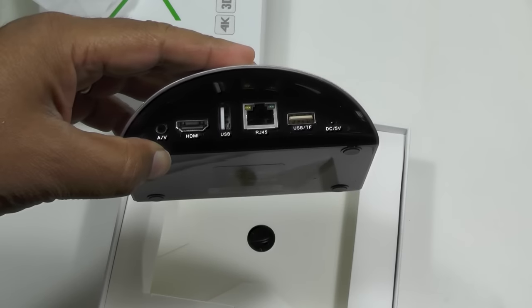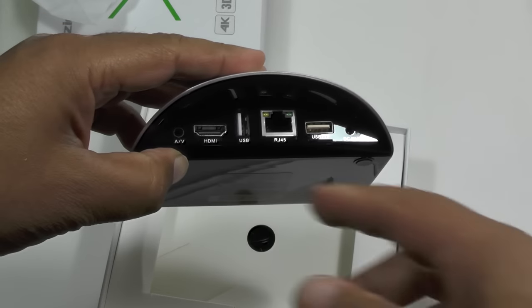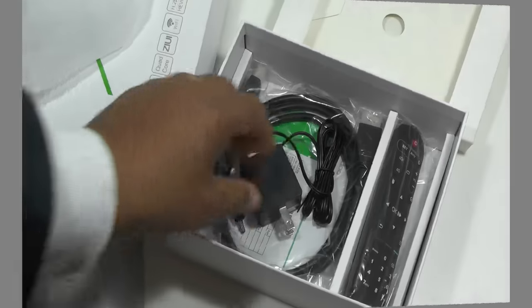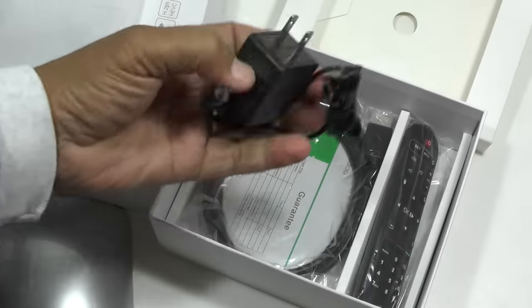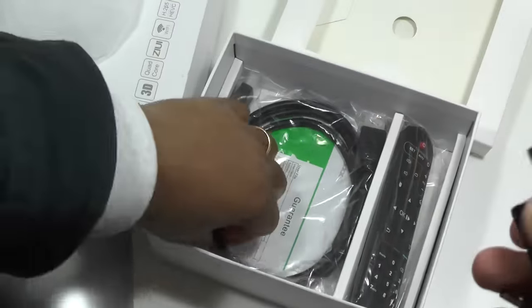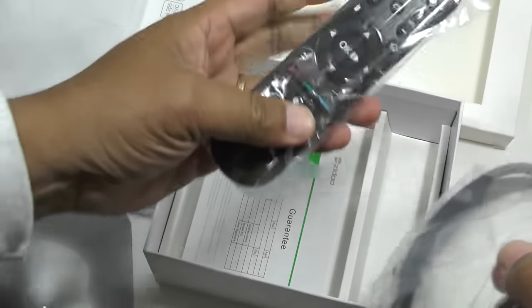USB, HDMI of course, and AV. Inside the box, there's the obvious power block plus HDMI cable.